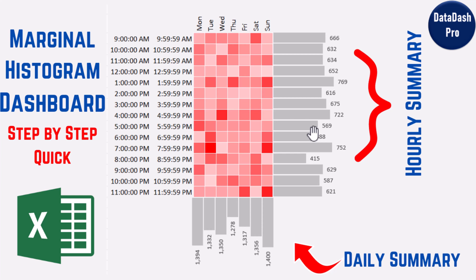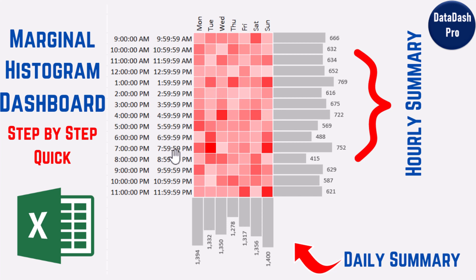In this video I'm going to explain how to develop this beautiful marginal dashboard. With this dashboard you can see for each of the time slots the grid, the hourly summary, and the daily summary.